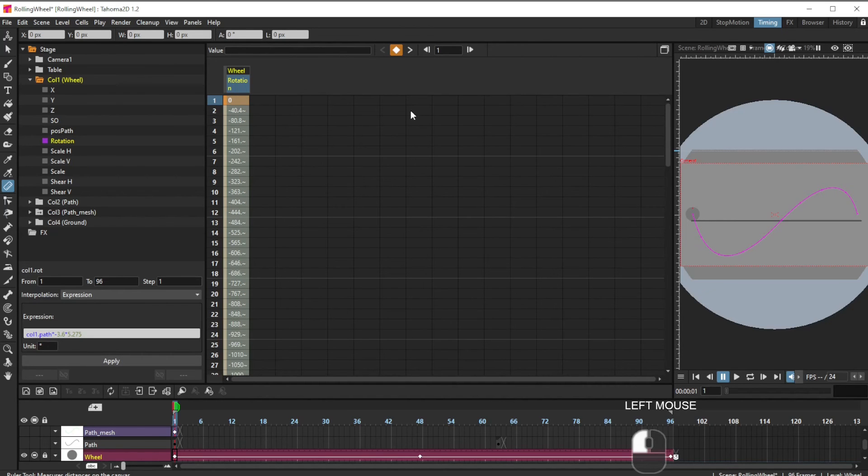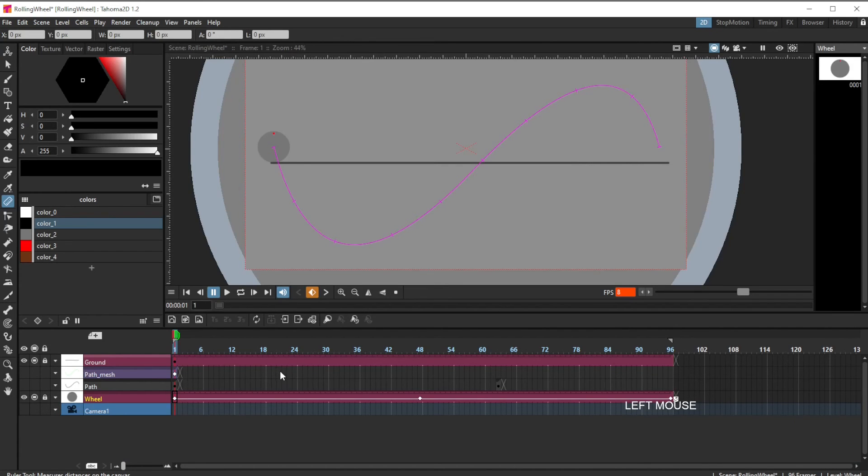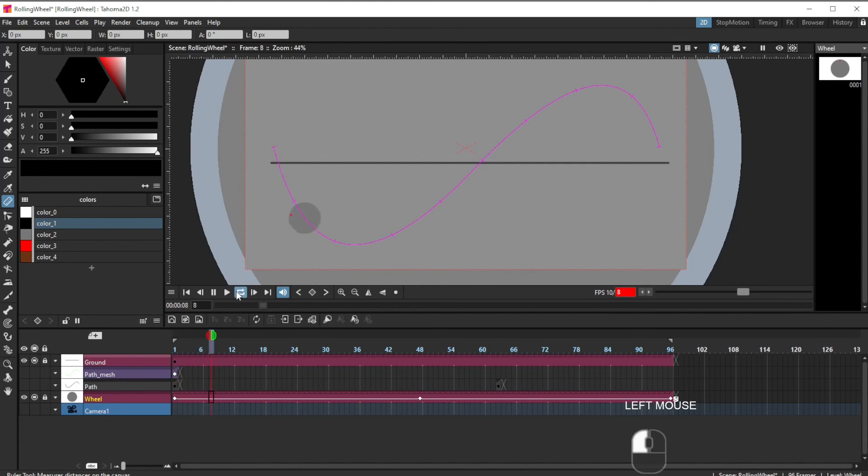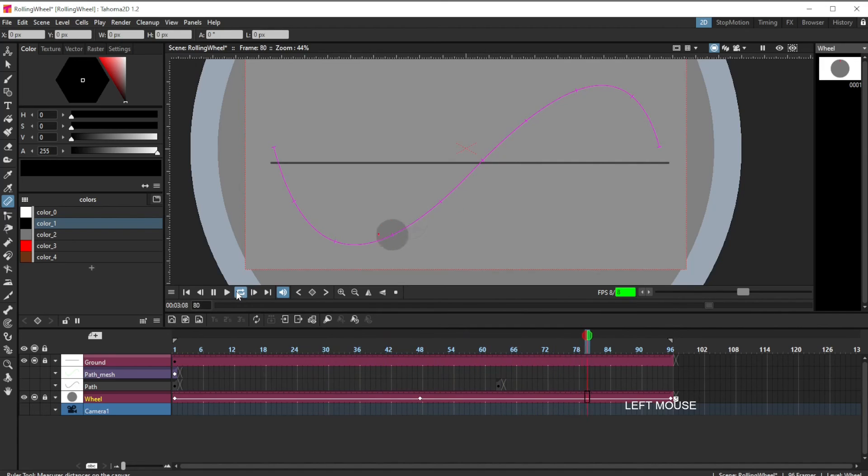Now let's test that. And we should see the wheel rotating appropriately for the curved line. It does seem to be an improvement. It's no longer sliding as it had been previously.